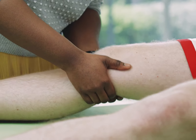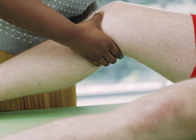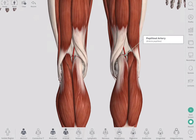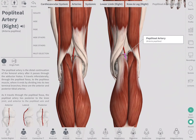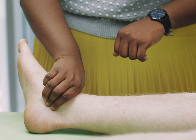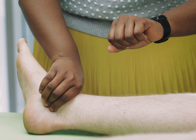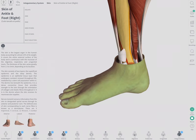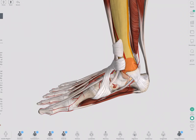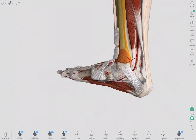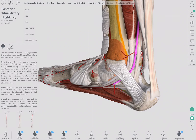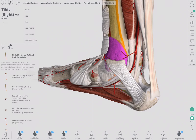The popliteal pulse is found at the back of a slightly bent knee in the popliteal fossa. The posterior tibial artery is on the medial side of the ankle, found halfway between the medial malleolus and the calcaneal tuberosity where the Achilles tendon is inserted.